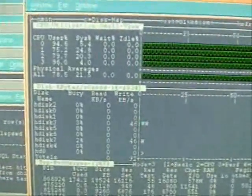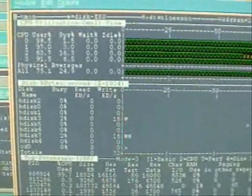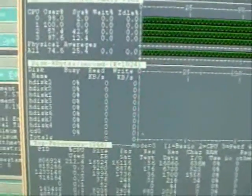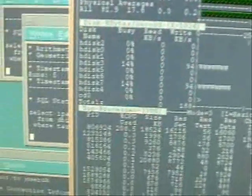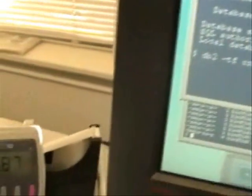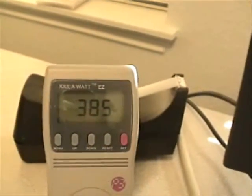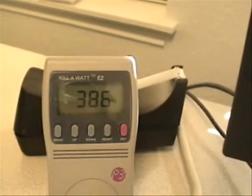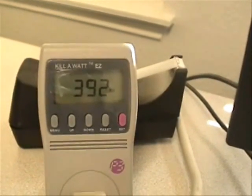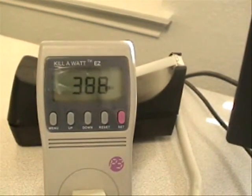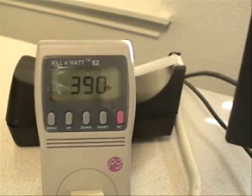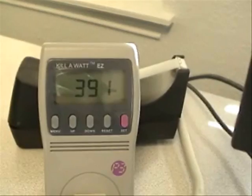And with the CPUs under this full load, fully saturated, let's take a look at the power consumption on the power meter. Right now we're running around 392, 389, 390 watts.